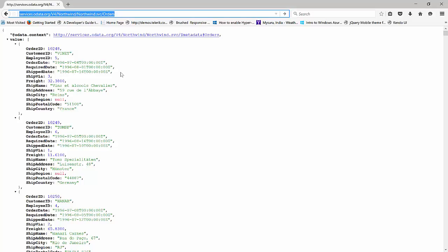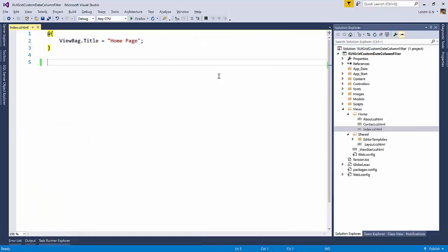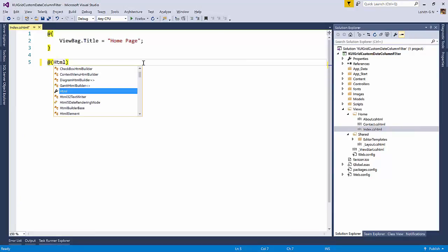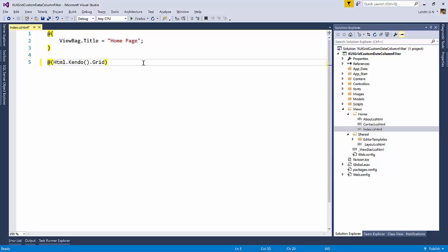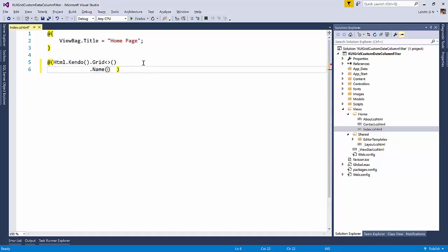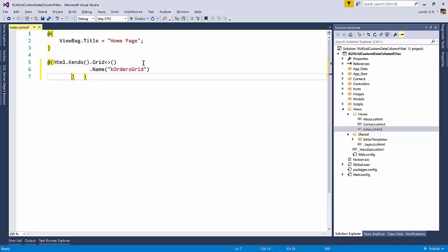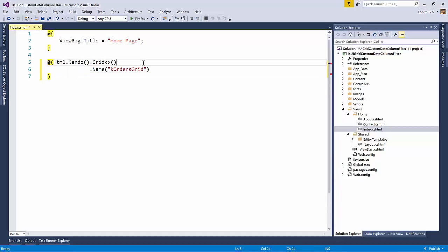So I'm going to copy this. Let me go get back to my Visual Studio. So here, in order to start working with the Kendo UI grid, all you do is HTML dot Kendo dot grid. And of course, our grid will need a type to be provided. So what we will do is in a minute, we'll create a model. So I'm going to call this as K orders grid.